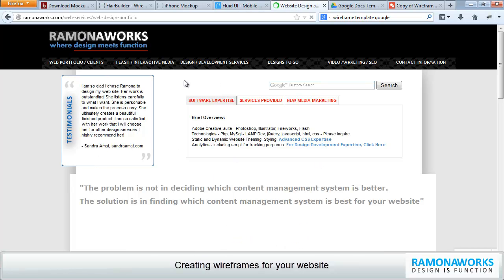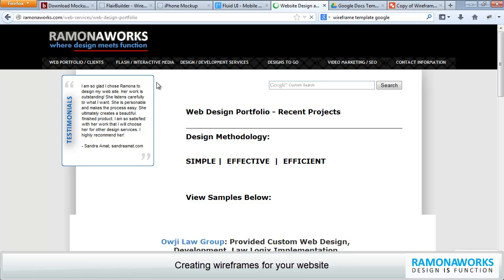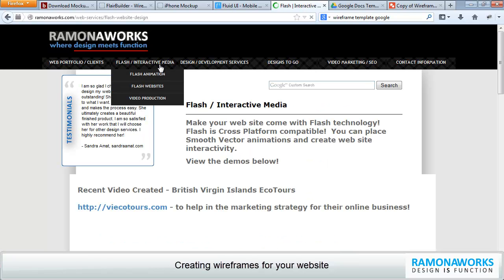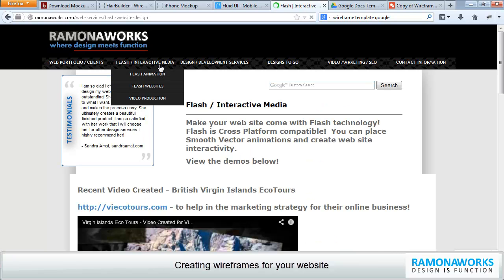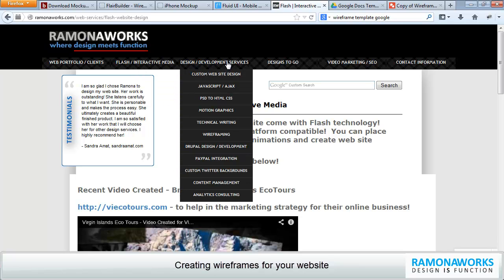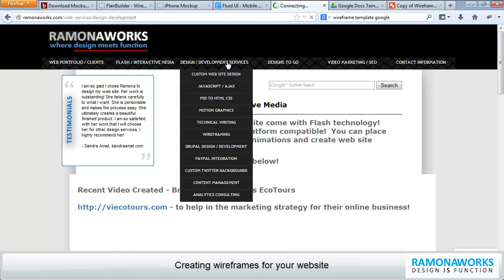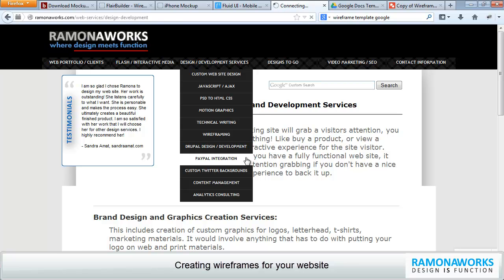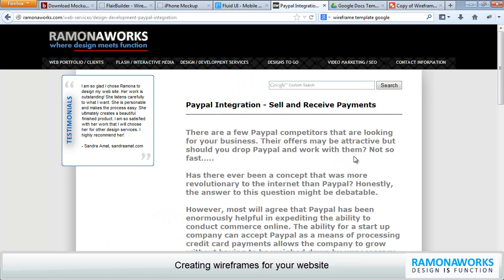And this right here is the content of the top-level navigation. And each of these has sub-navigation elements. And you can see it has a certain structure to it.